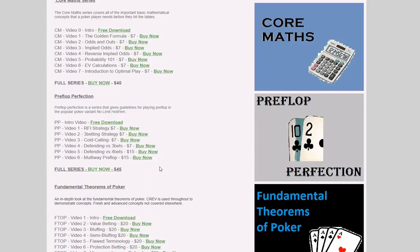If you're interested in getting more information on the ranges, I have a complete video series designed around the Master Ranges called Preflop Perfection. Head over to pokerweasel.com to see the Preflop Perfection series — there are six parts plus an introduction. You can watch the introduction for free, and each part of the series deals with a different aspect of preflop play.